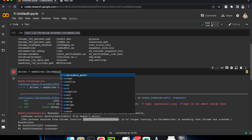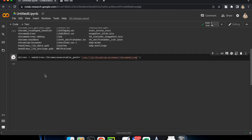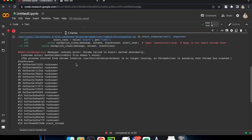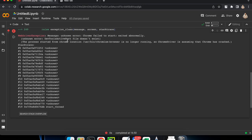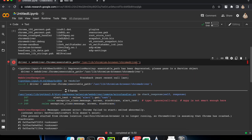Let's get rid of the first error. If you look here, it says 'the process started from Chrome location is no longer running as ChromeDriver is assuming that Chrome has already crashed.' That means the error has changed, which means we have added the path correctly.